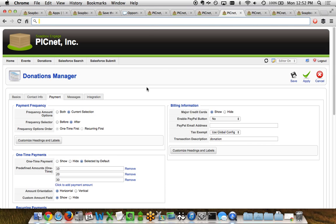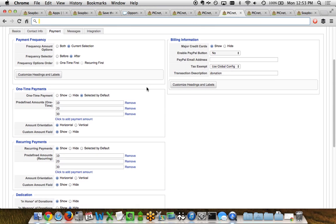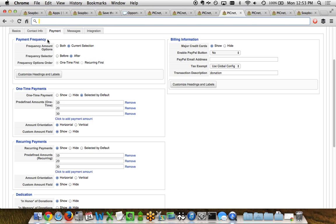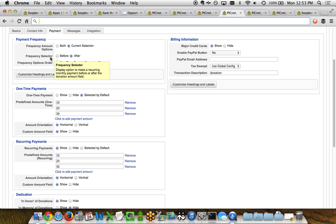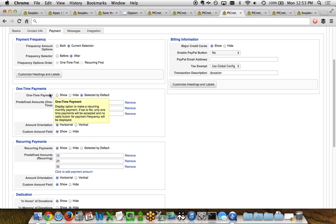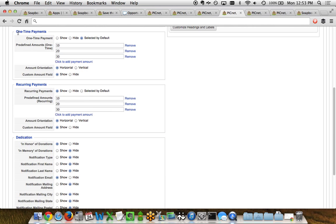The payments tab probably has the most functionality. You can set the payment frequency options — what the selector looks like for recurring versus one-time, where you want the selector ordered, and customize headings and labels. You can separately define different payment values for one-time versus recurring payments — in this case $10, $20, and $30 for both — and choose to show them horizontally and include the custom amount field.